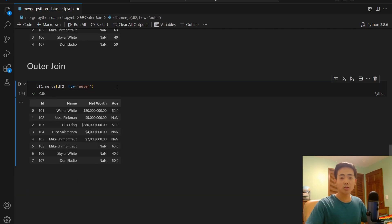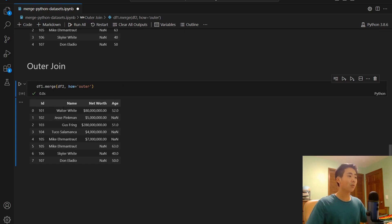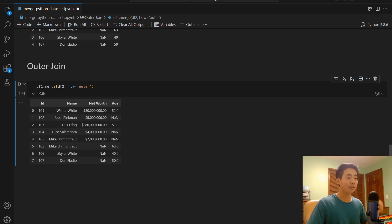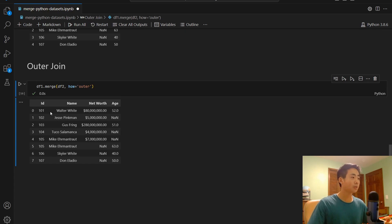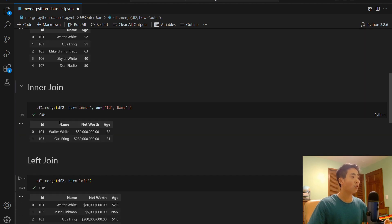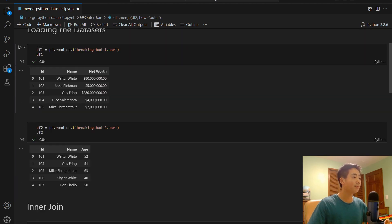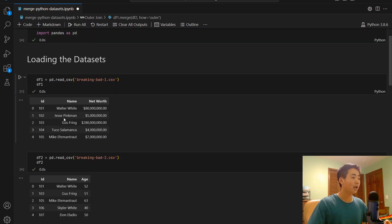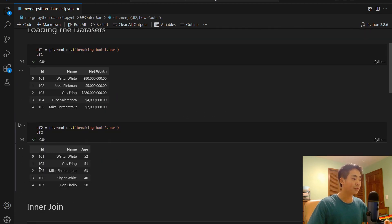this is going to return all the rows, no matter what. And you can see that whenever there's no NAN values, that means that those values exist both in df1 and df2. So that's why for 101, 103, you see no NAN values because 101, 103, they exist both in df1 and in df2.